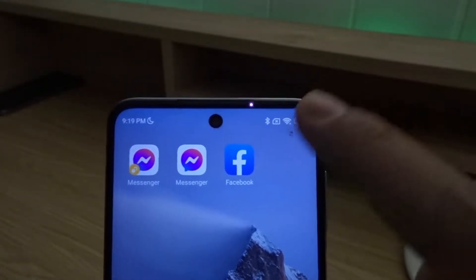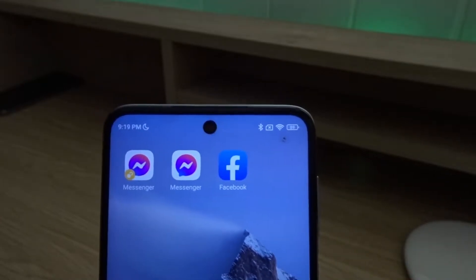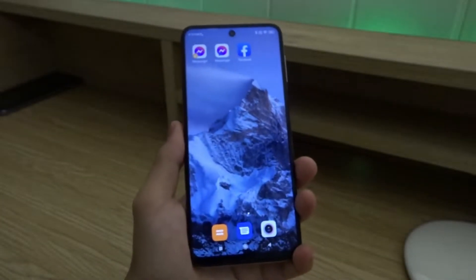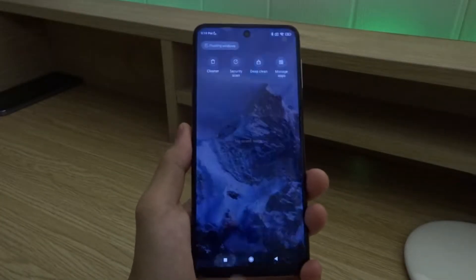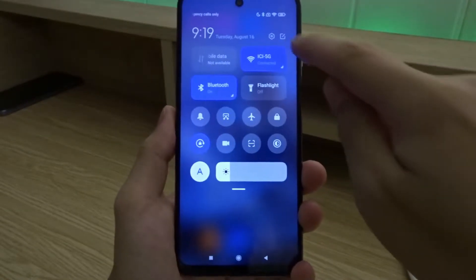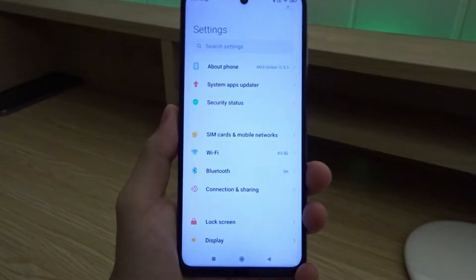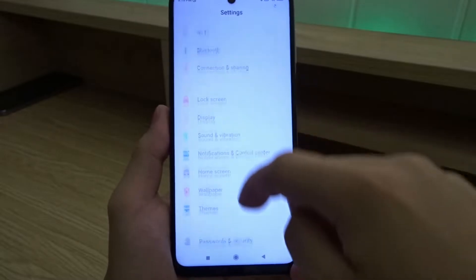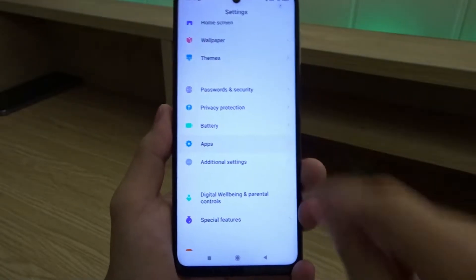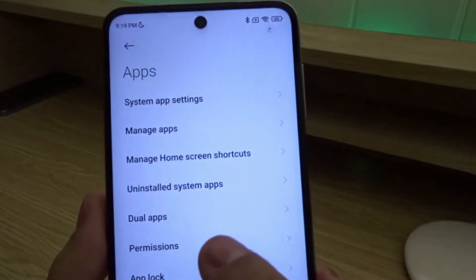Now I want a second copy of Facebook. To do this, first open your settings app, then scroll down and tap on Apps, then tap on Dual Apps.